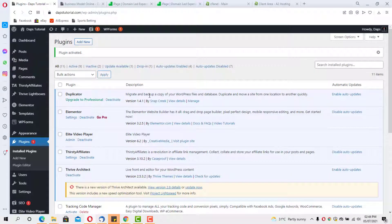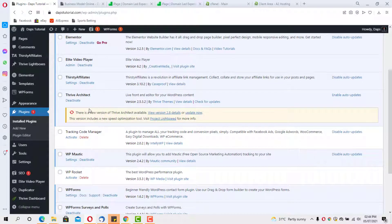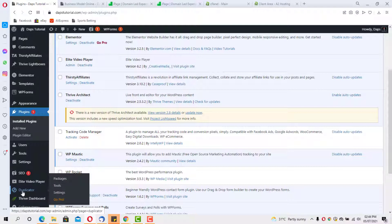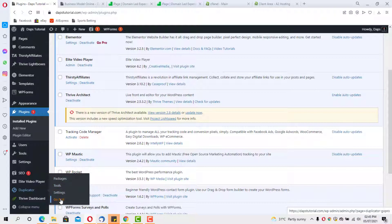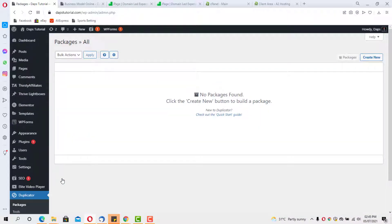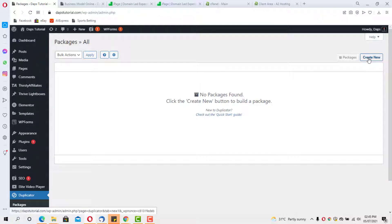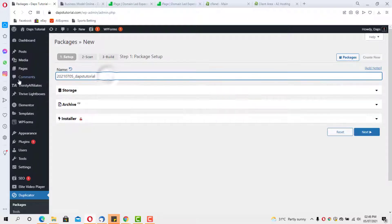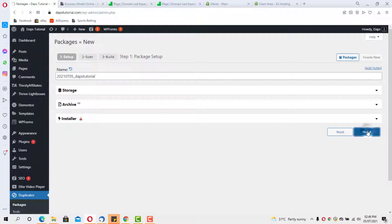I have the plugin installed and activated. On the far left corner you'll see Duplicator. If you hover over it you'll see several options: Packages, Tools, Settings, and Go Pro. Go to the Packages section. I'll be using the free version — there is a paid Pro version with more advanced features, but we won't cover that here. To get started we create a new package by clicking the Create New button in the top right. You can give it a name, but I'll just click Next.